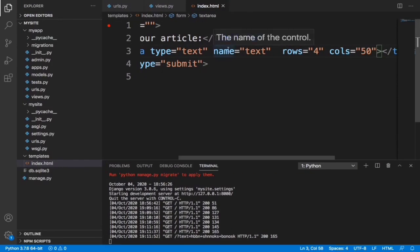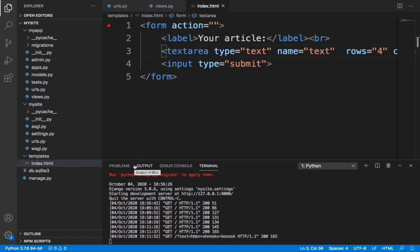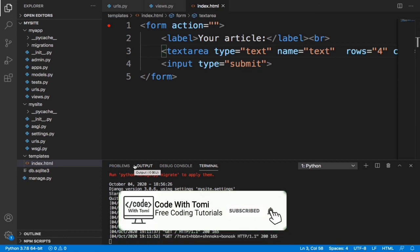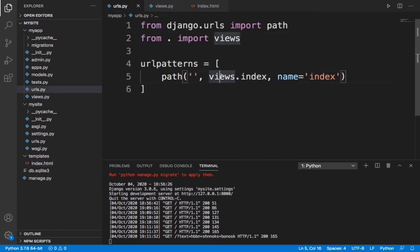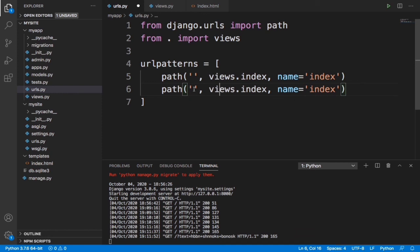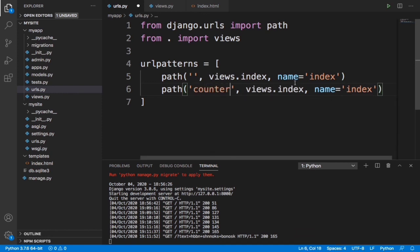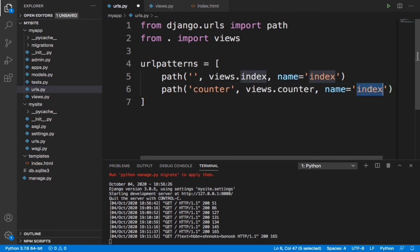To do this we are going to create a new URL. When a user clicks submit it's going to take everything the user wrote and send it to that URL. That URL is going to count the amount of words present and then tell the user. So we need to create a new path and let's call this path 'counter' and name it 'counter'.